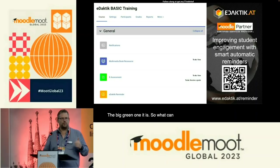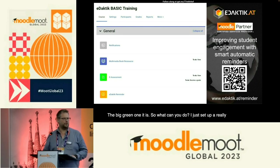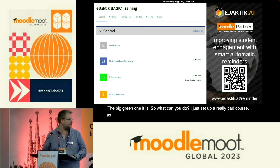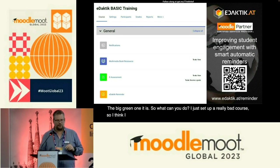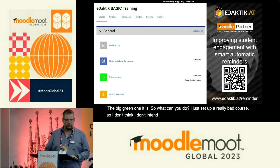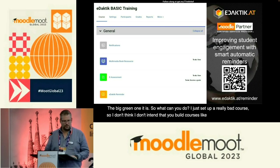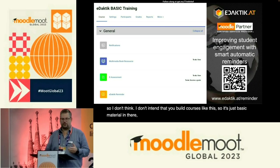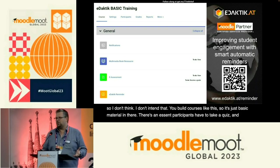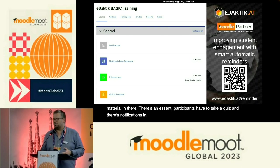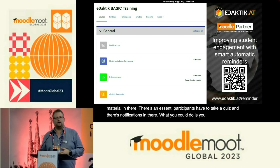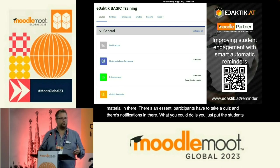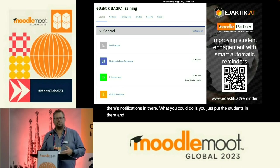I just set up a really basic course — I don't intend that you build courses like this. There's basic material in there, an e-assessment, participants have to take a quiz, and there are notifications. What you could do is put the students in there and now and again check who is finished and send a notification.